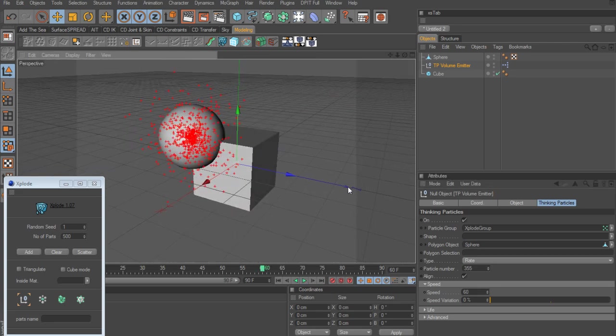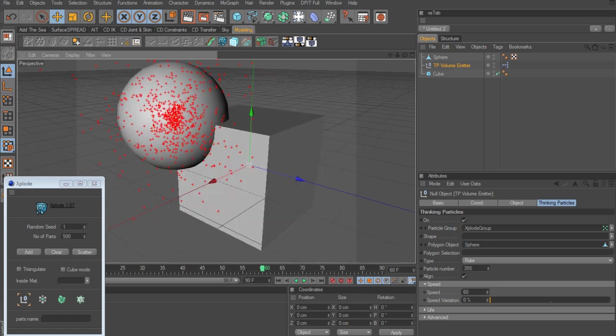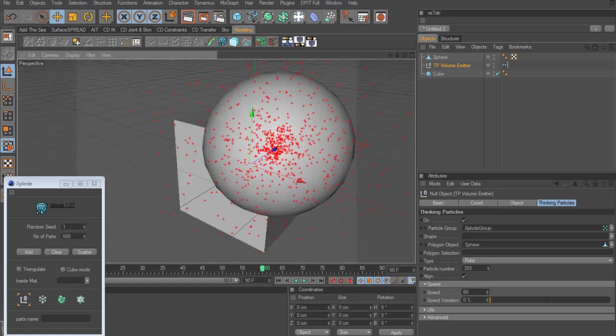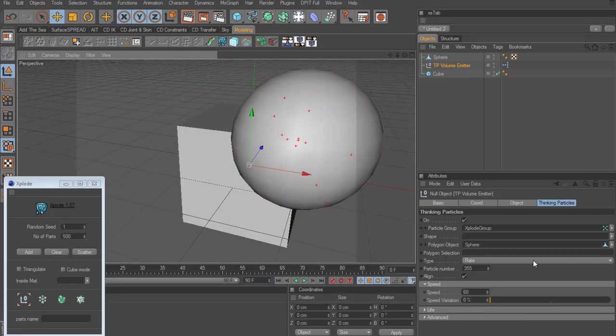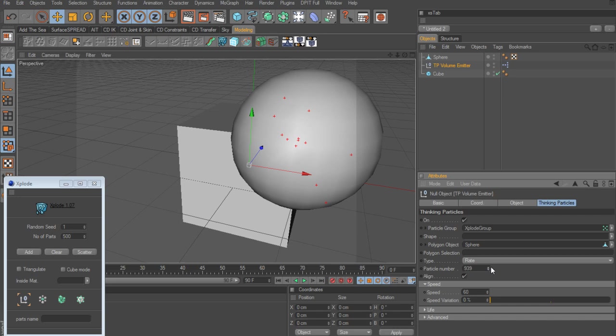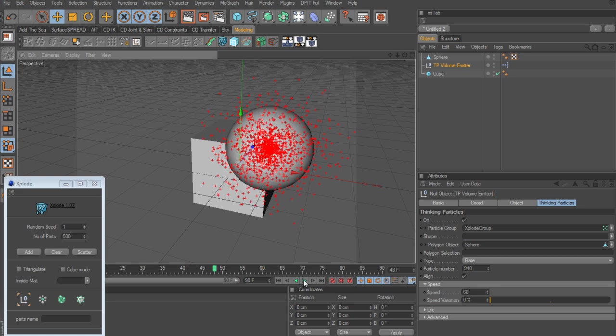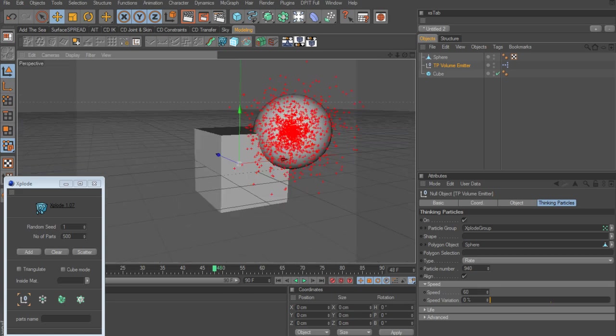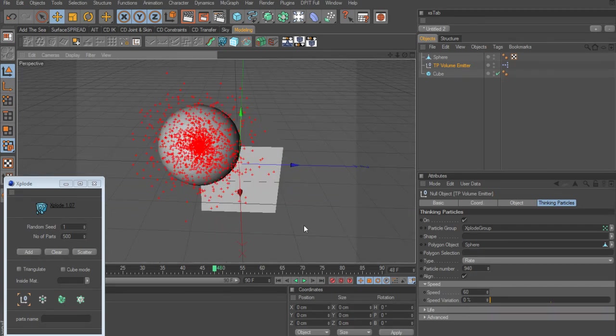So now you can see we've got a very high concentration of particles over here. And then over here it's just kind of not so many. So I think maybe what I want to do is take up the particle number again to give us some more particles. There we go. That's much better.